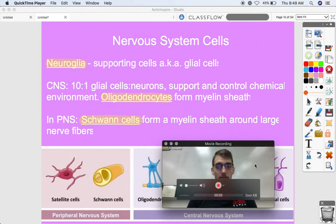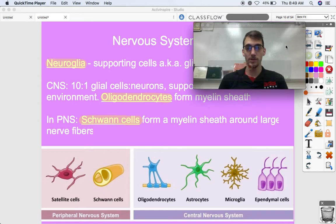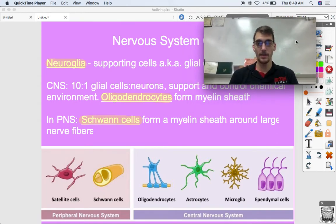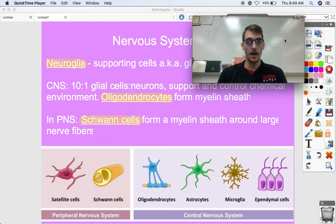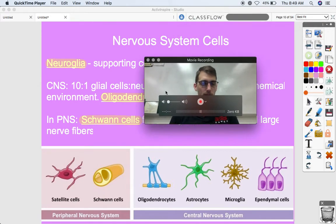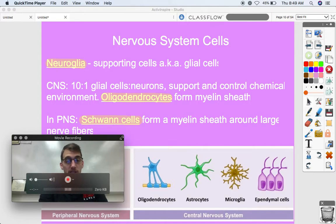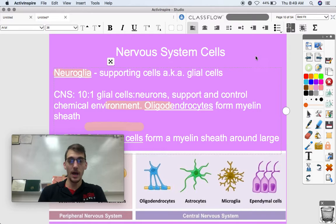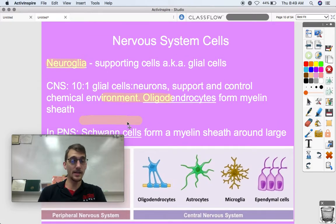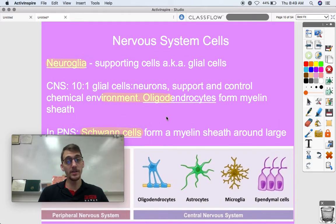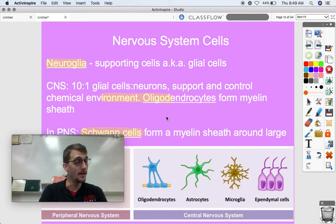Let's talk about the different types of neuroglia. The neuroglia, also known as glial cells, are the supporting cells of the nervous system. In the central nervous system, neuroglia cells outnumber neurons 10 to 1 — so there are 100 billion neurons and for every one neuron there are 10 glial cells, meaning there's a trillion glial cells within the brain.